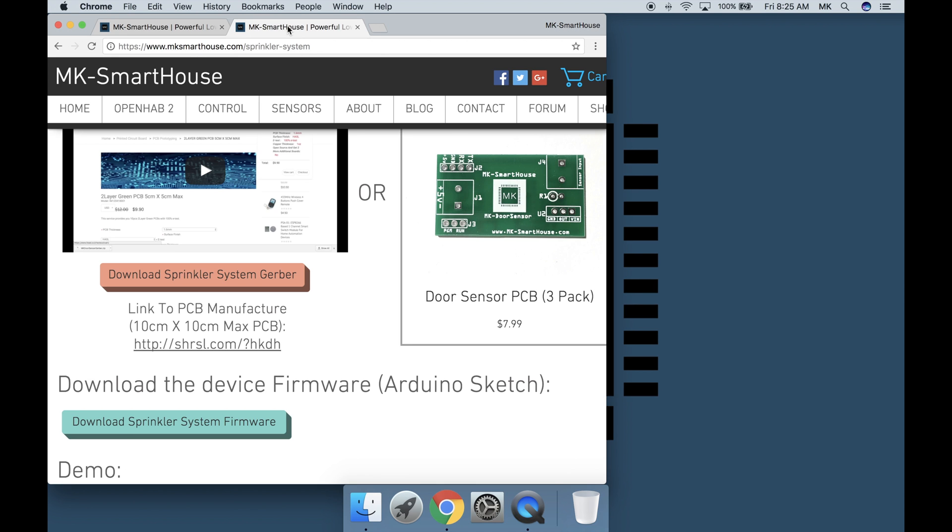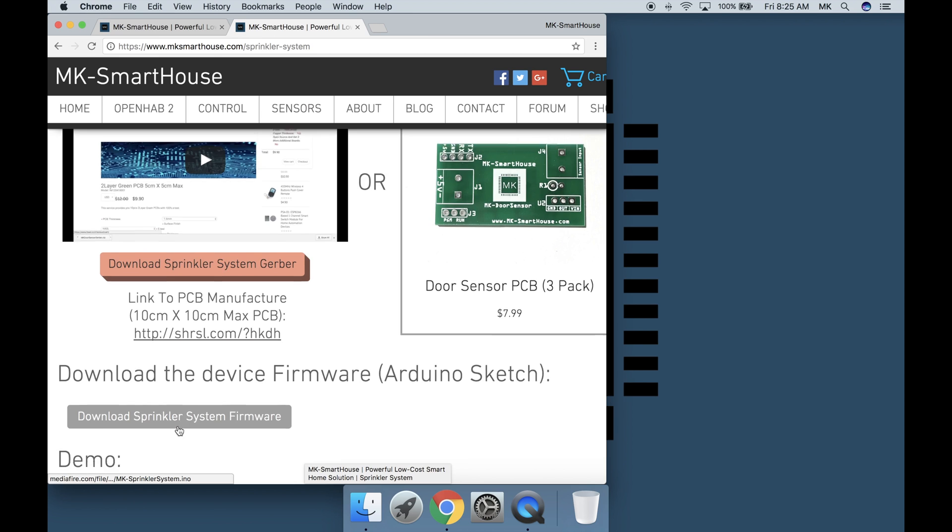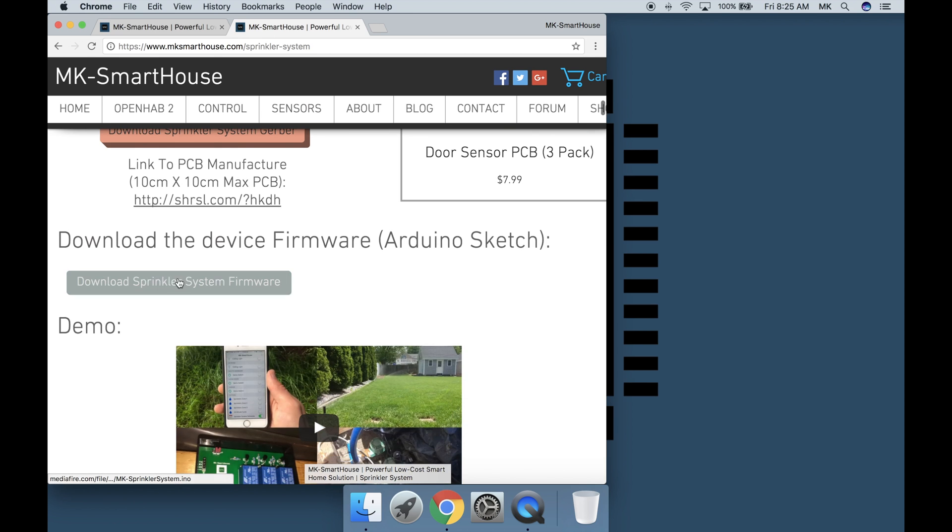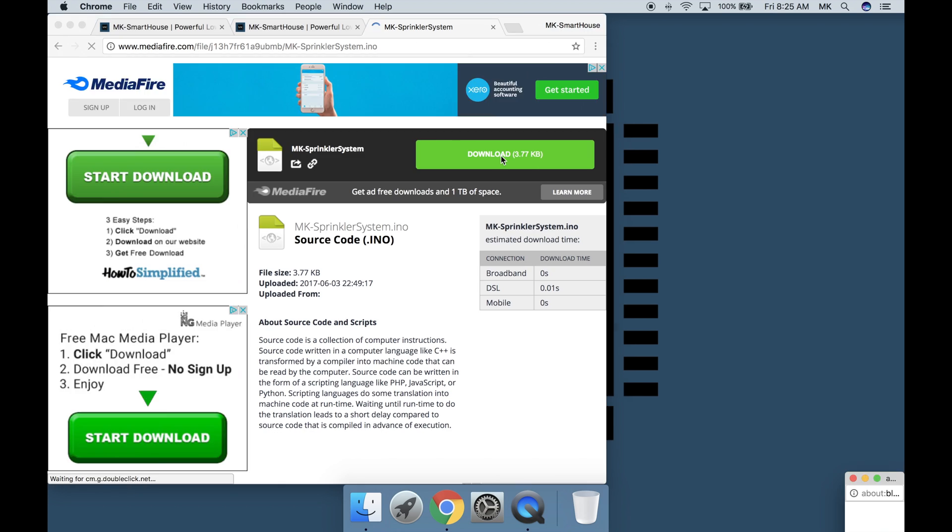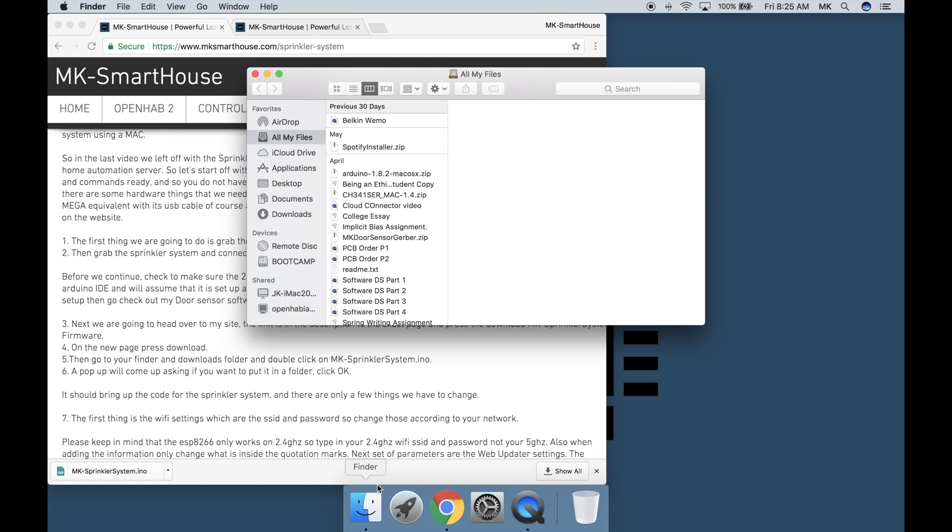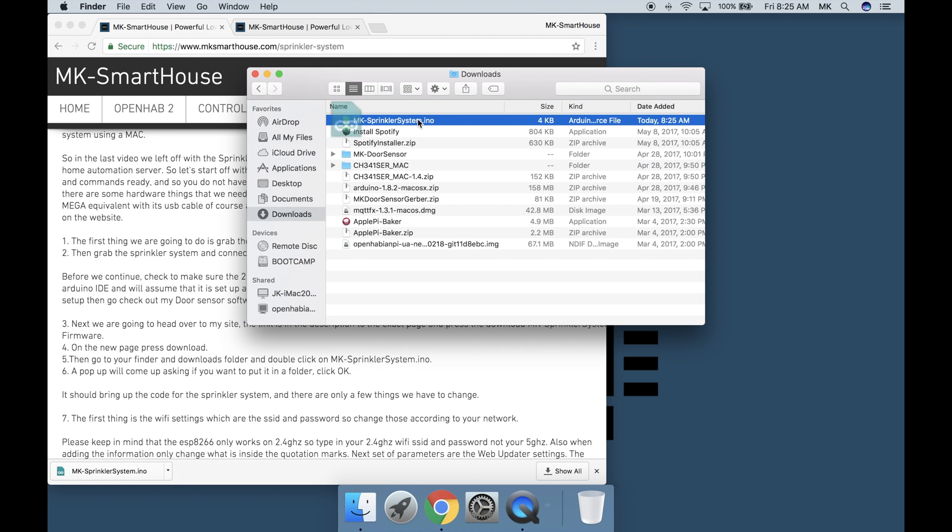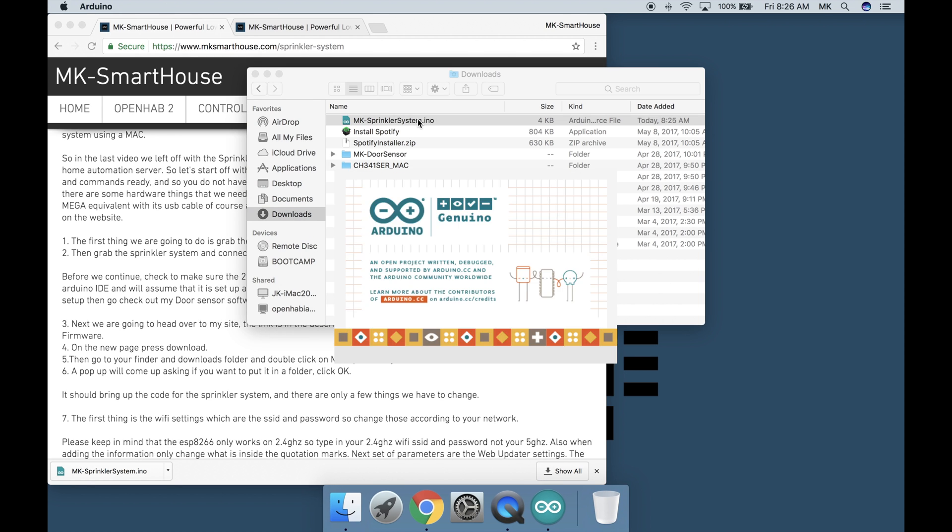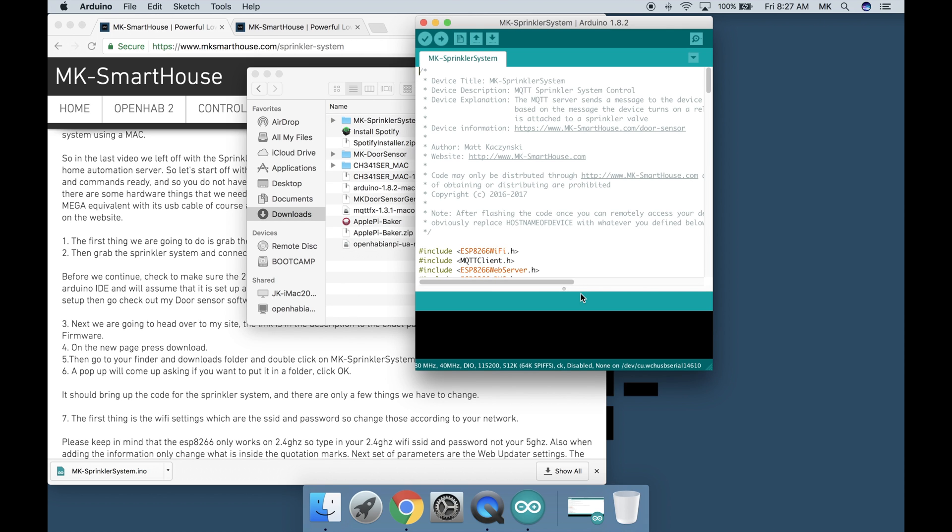Next we are going to head over to my site. The link is in the description to the exact page and press the download MK sprinkler system firmware. On the new page press download. Then go to your finder and downloads folder and double click on mk-sprinklersystem.ino. A popup will come up asking if you want to put it in a folder. Click ok.